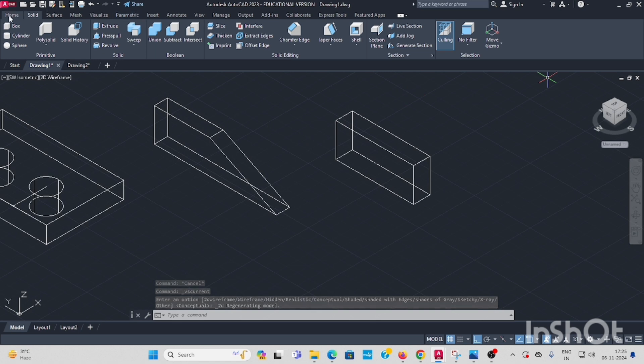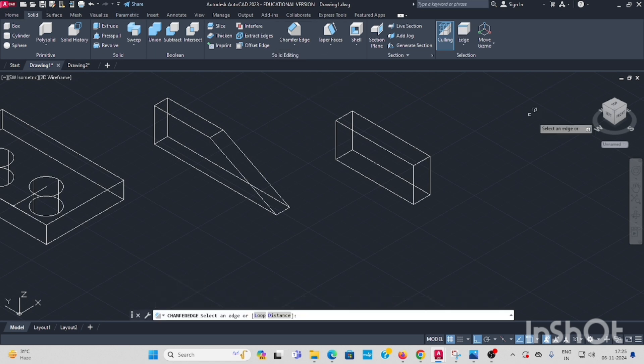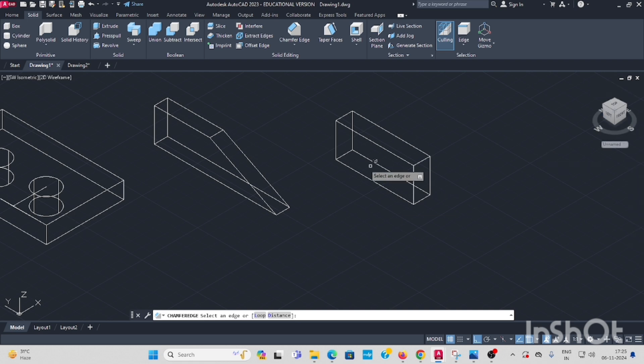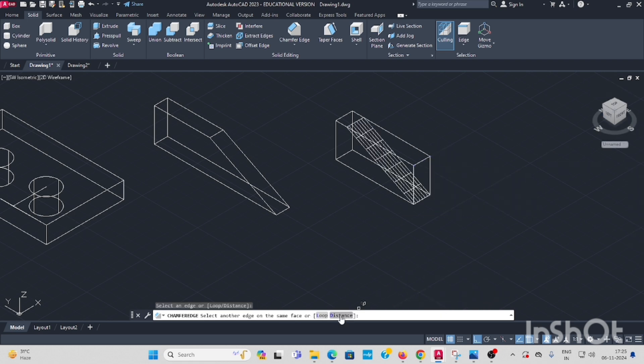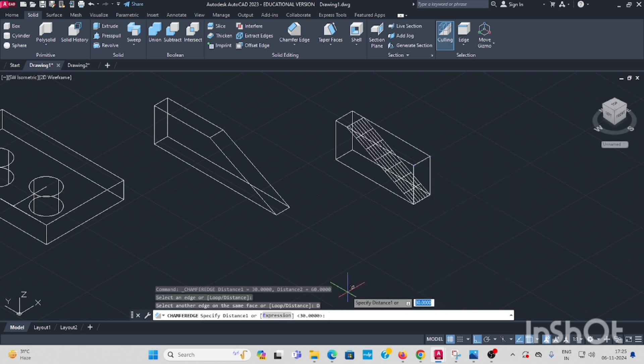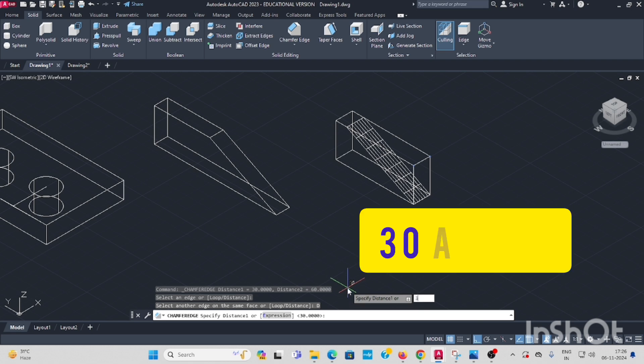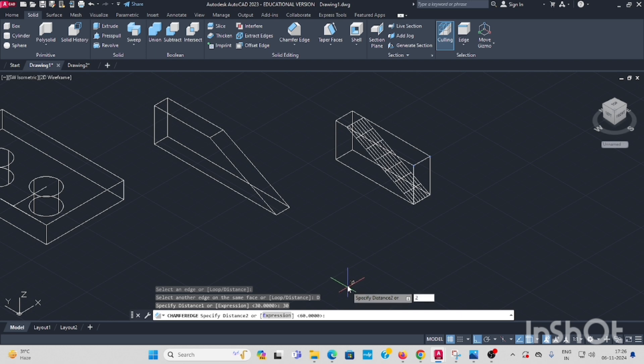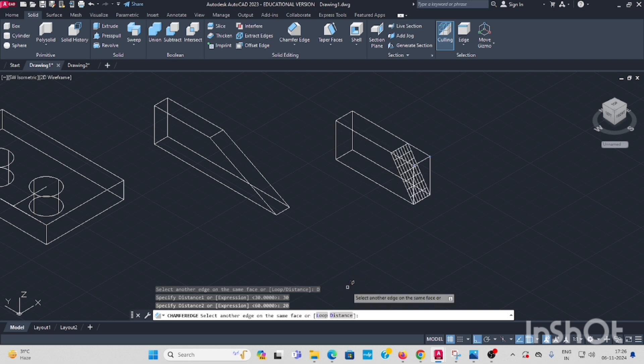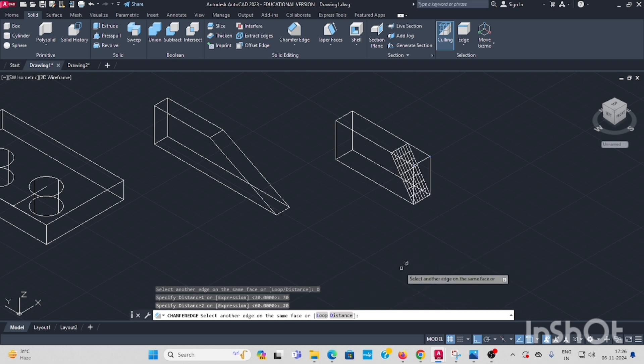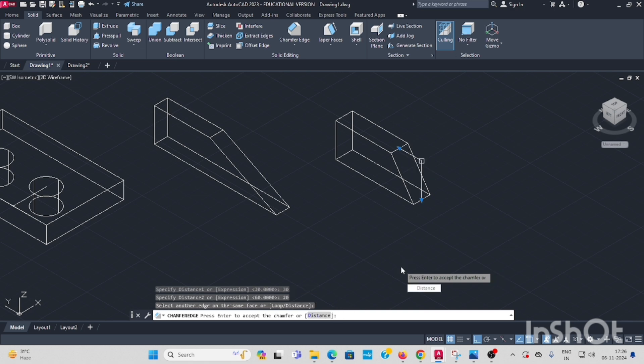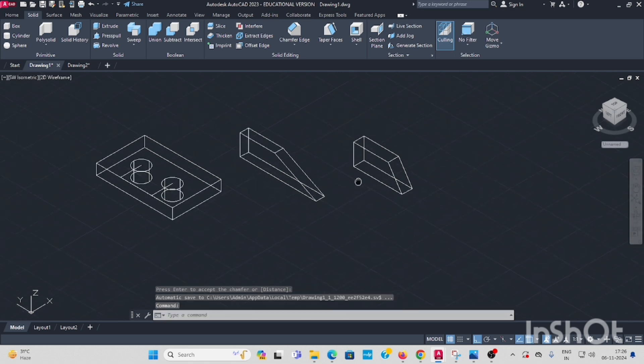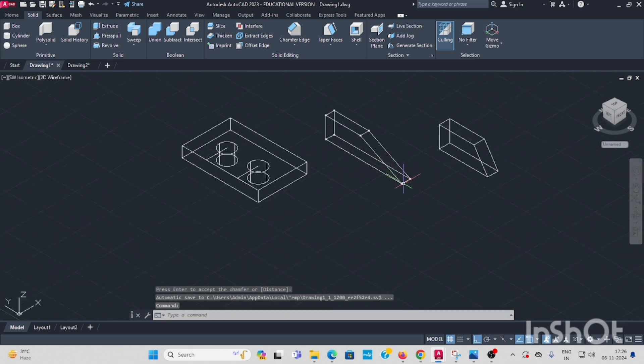Another one is the same. Solid chamfer edge, select. The distance, first distance 30, enter. Second distance 20. Again enter. Now both are chamfered.